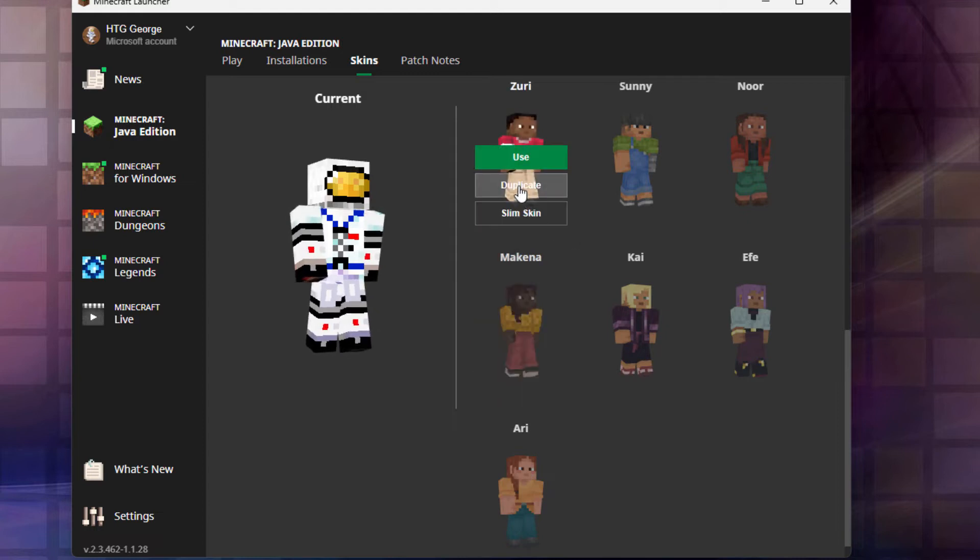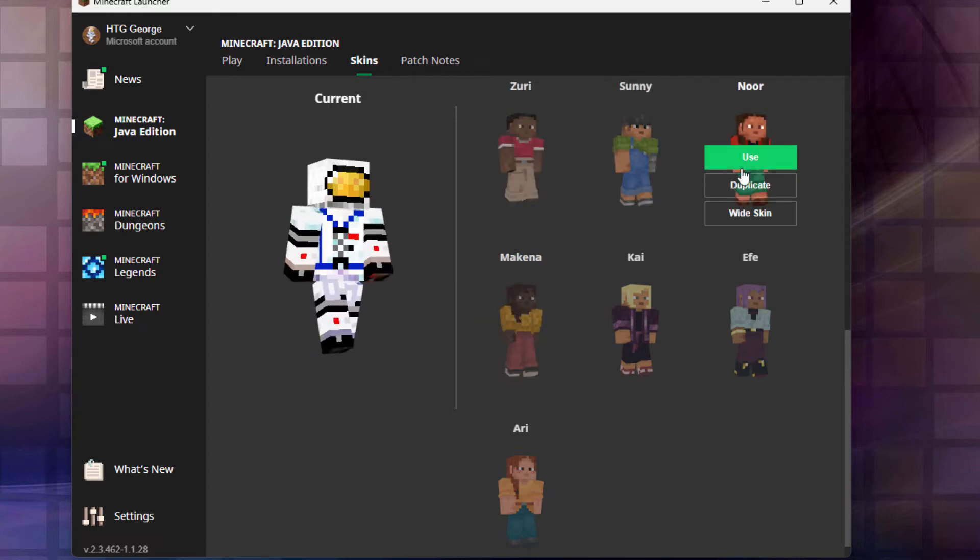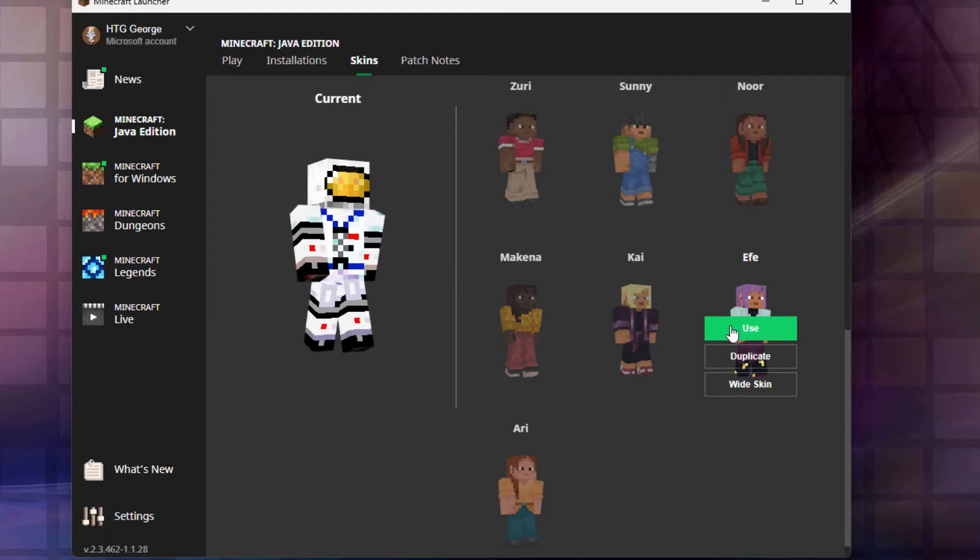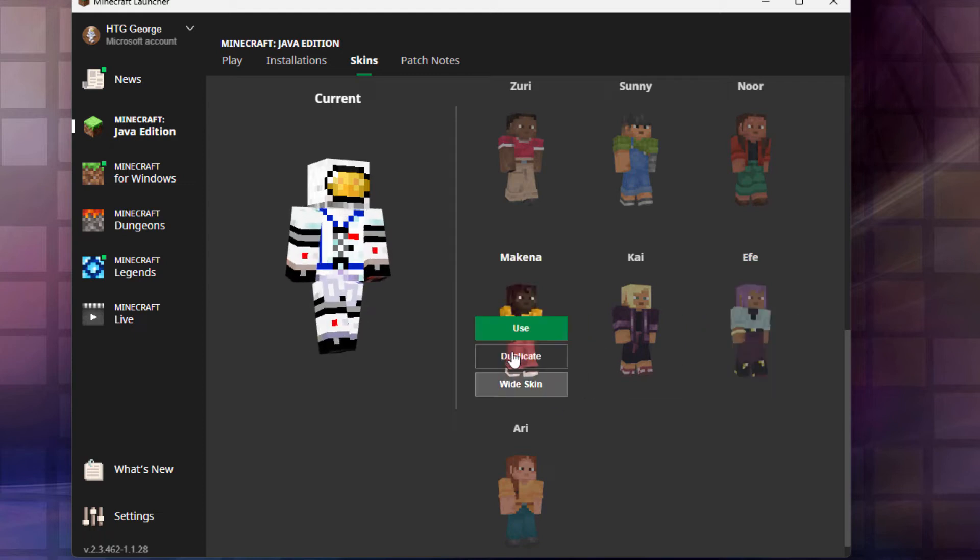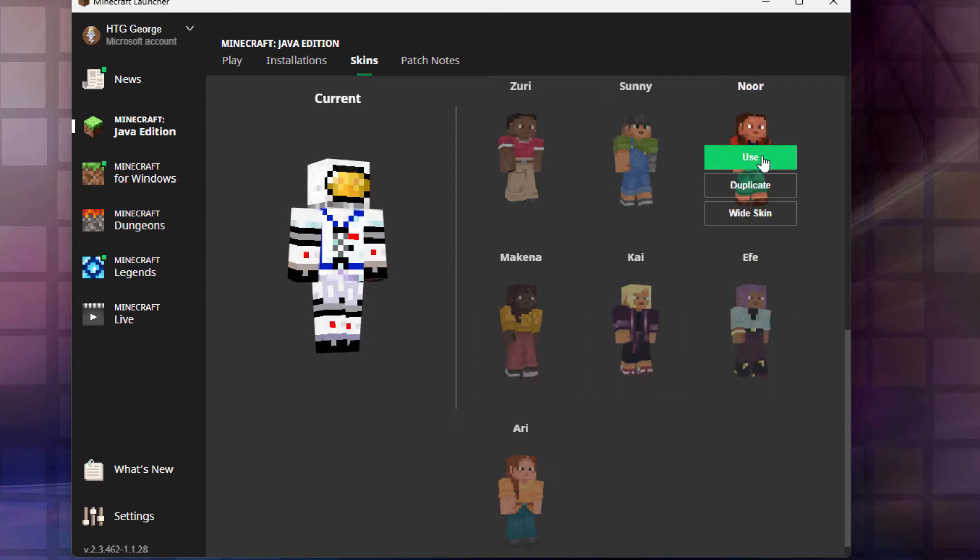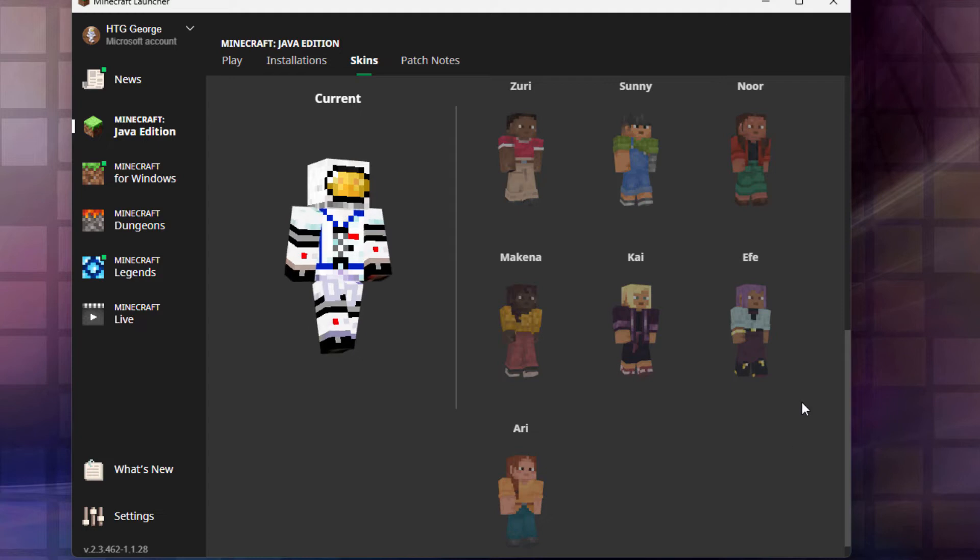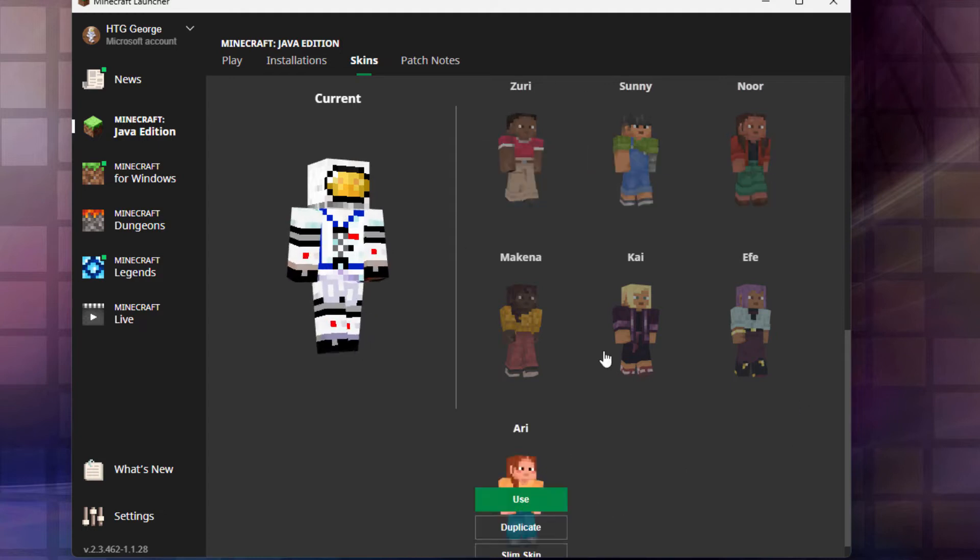And some are wide skins like these, and then some are slim skins. Like we have some slim skins in here. That one's slim, that's slim, this one is slim, and that one's a slim skin as well. So you now have the option to try several different skins.